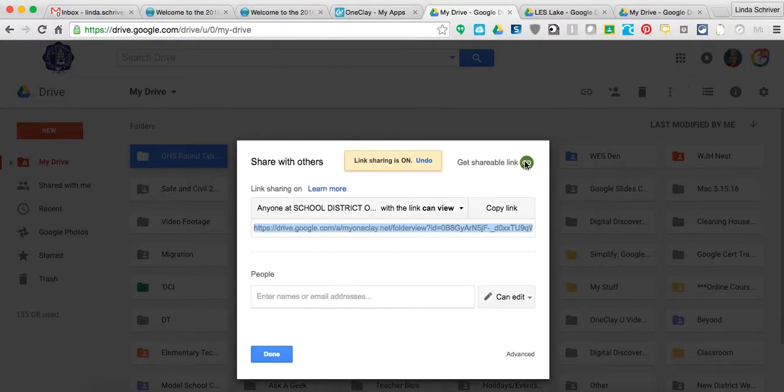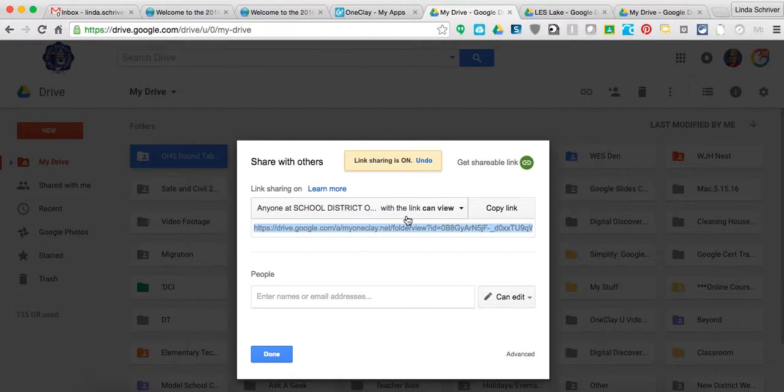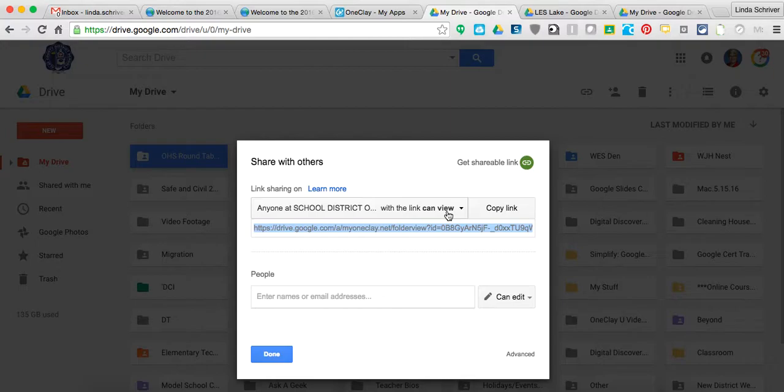Click on that, and it's going to open up this, and it automatically, usually automatically defaults to anyone at the school district with this link can view. That's what you want. You don't want them editing it. You don't want them in your stuff yet. So at this point, you're going to send in an issue track.